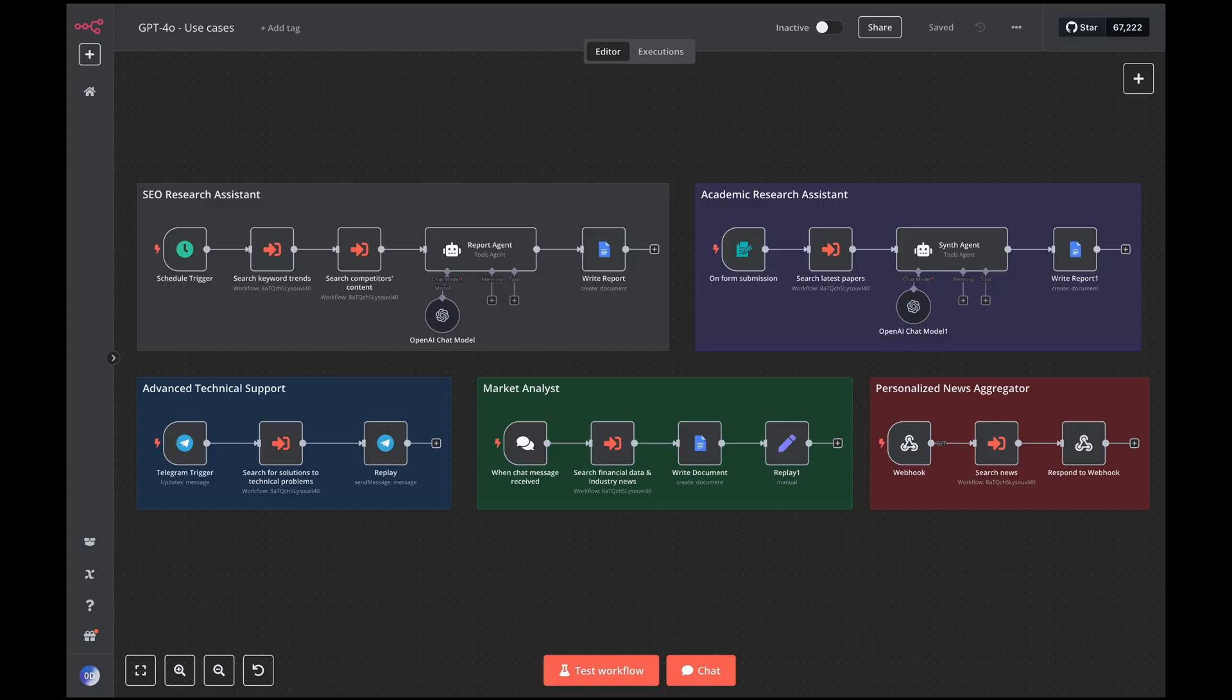Market analyst. A system that collects real-time financial data, combines it with industry news, and generates predictive analyses. Academic research assistant. An agent that can search for the latest scientific papers, compare methodologies and synthesize results from different studies. And so on.